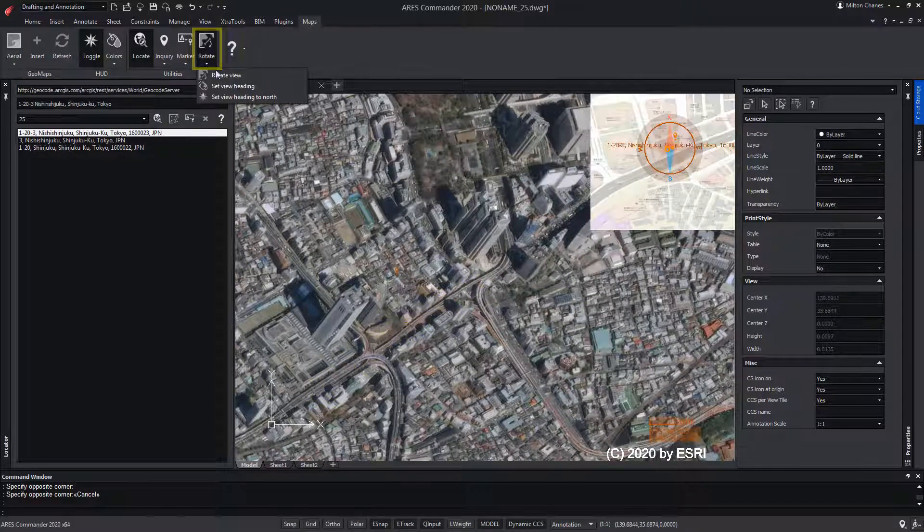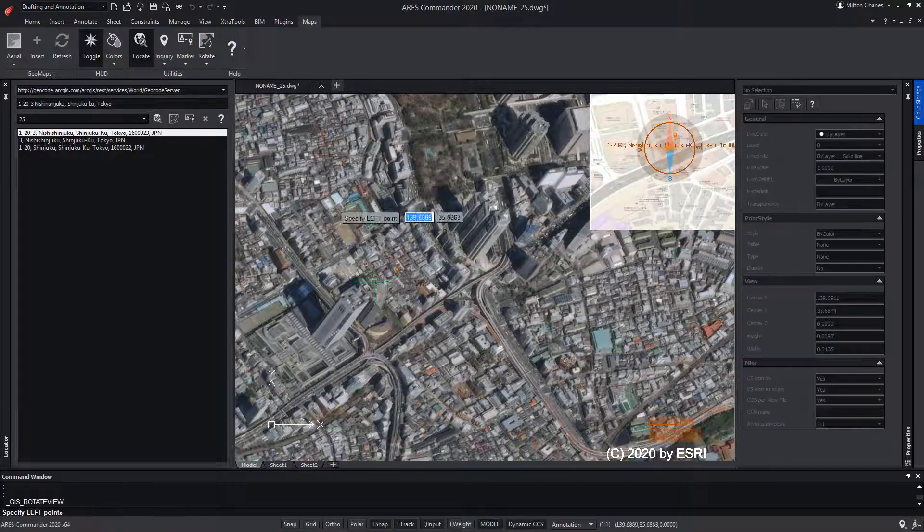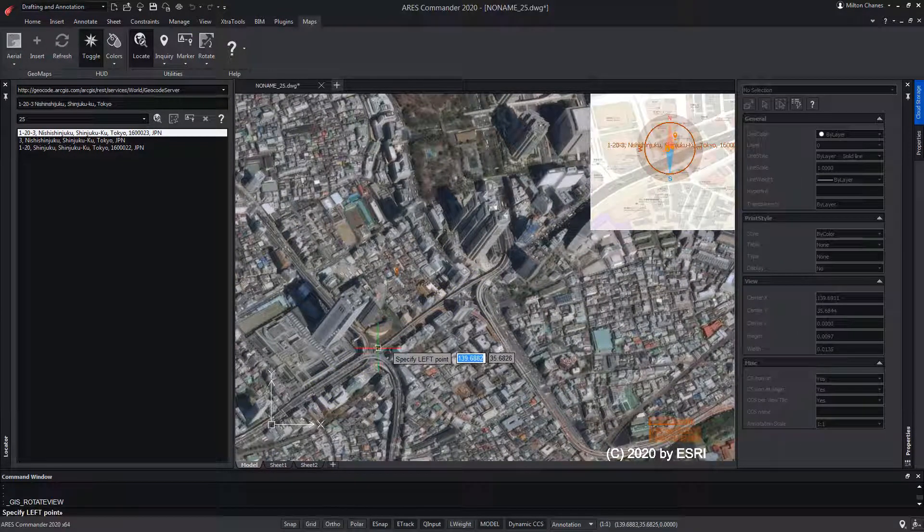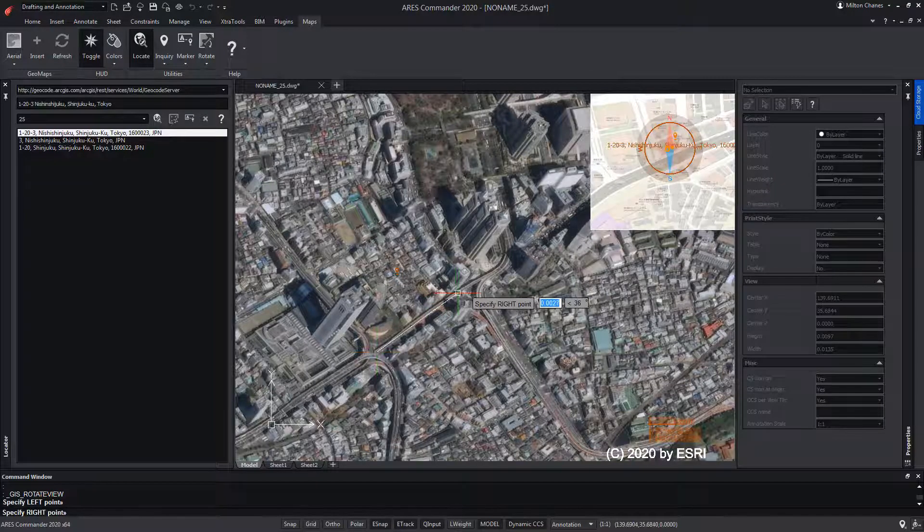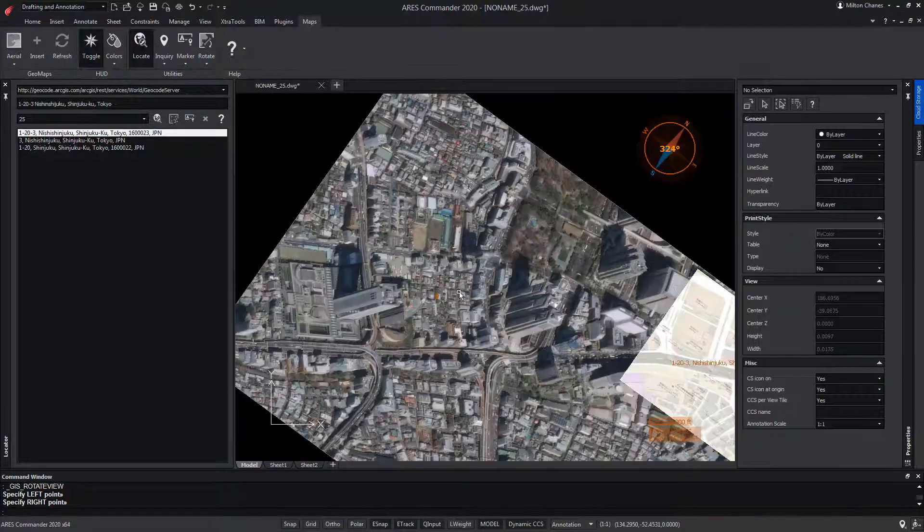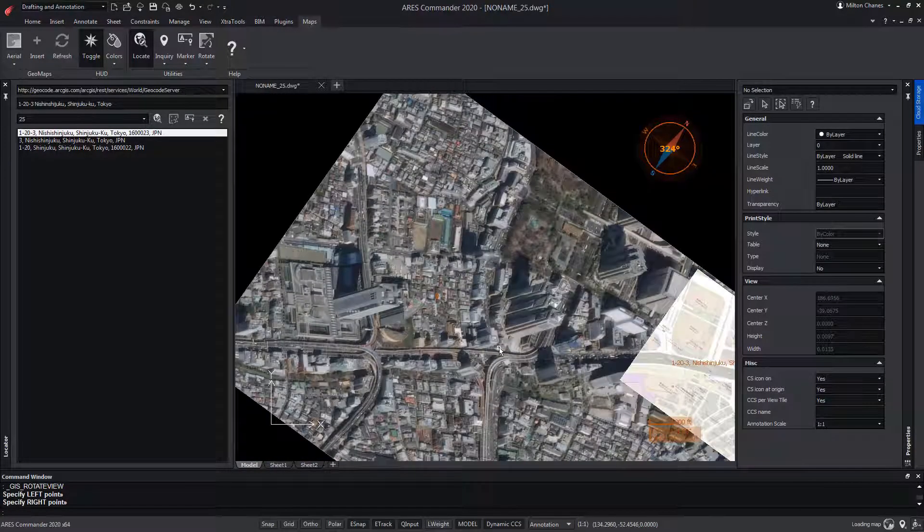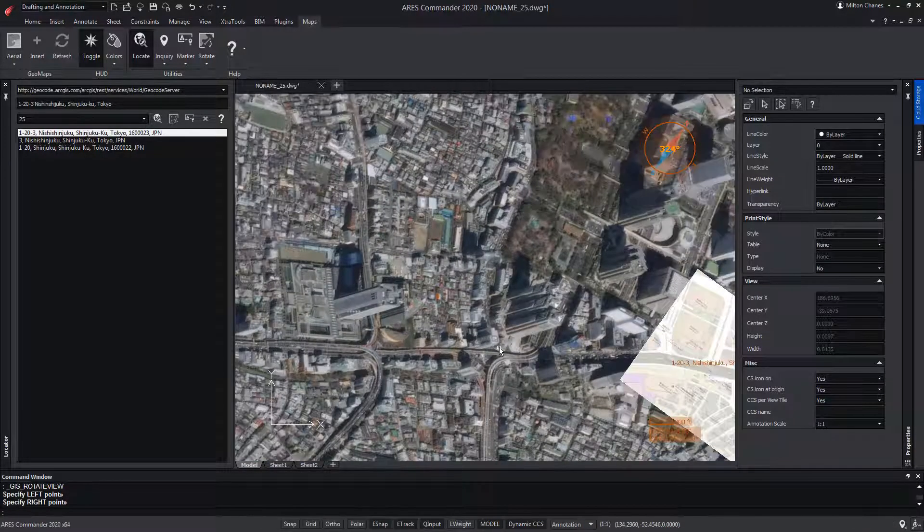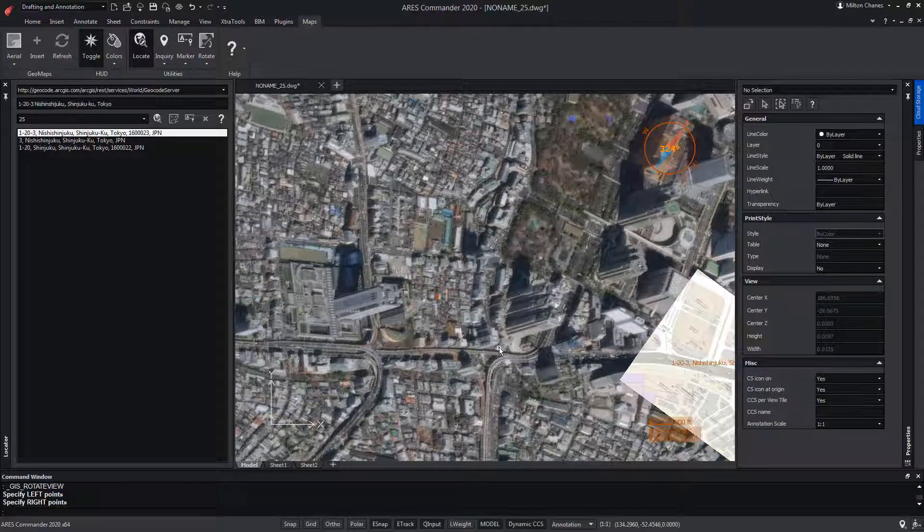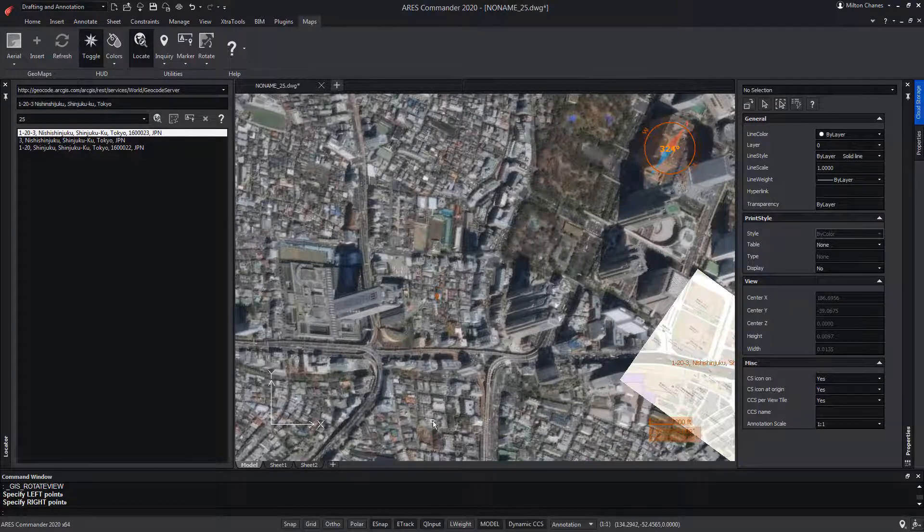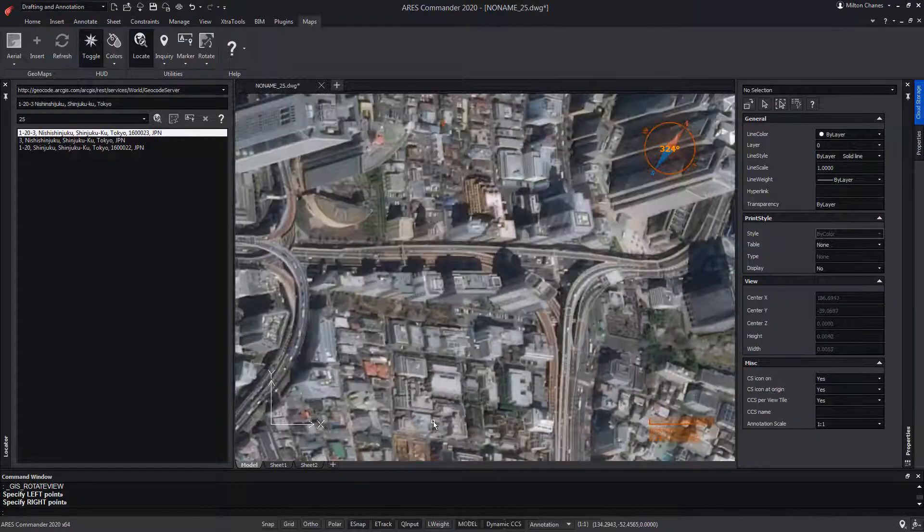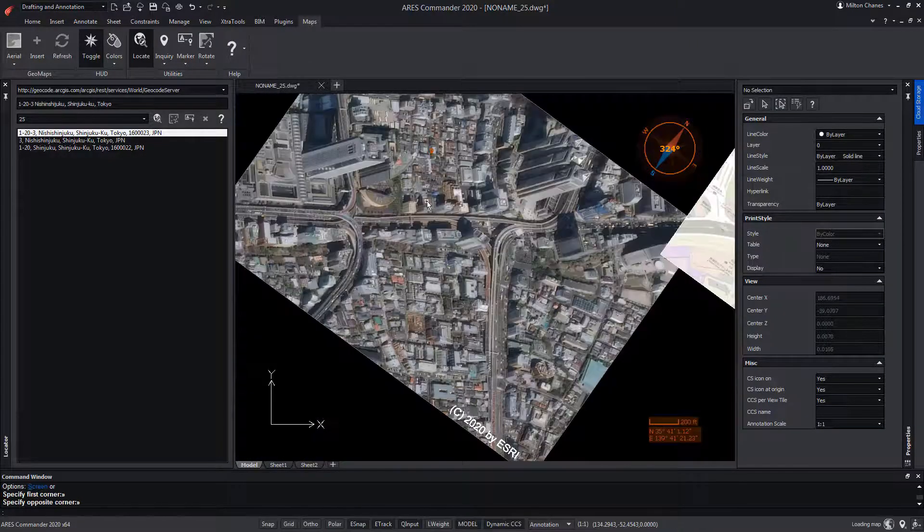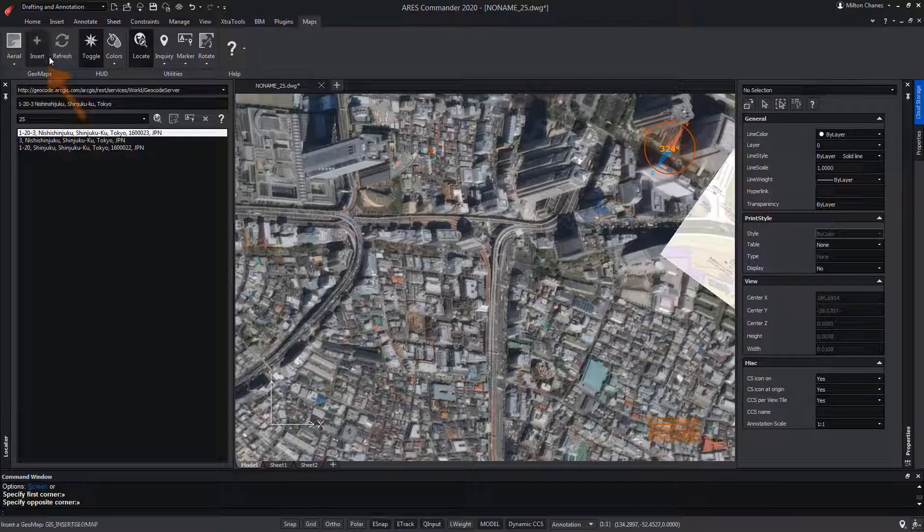Let's go to Rotate View. We indicate a first point and a second point following the direction of the road. That will make the image rotate in such a way that the road is shown as horizontal. Select Insert to extract another image.